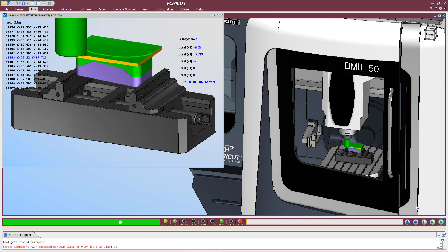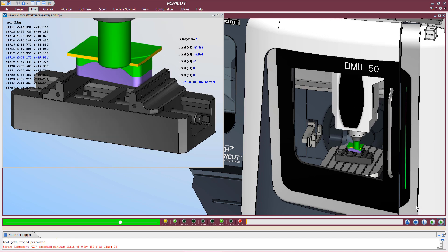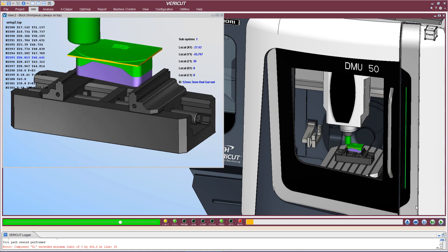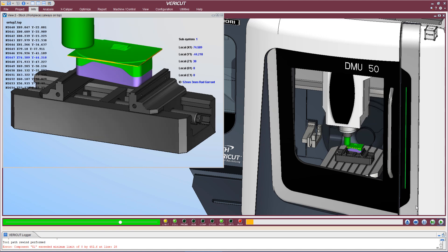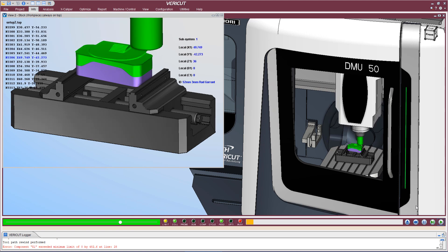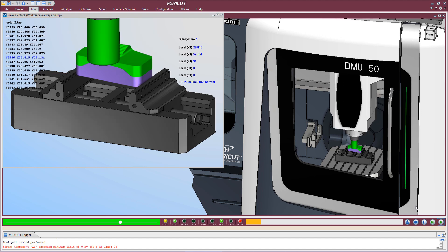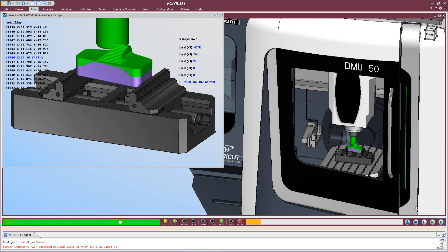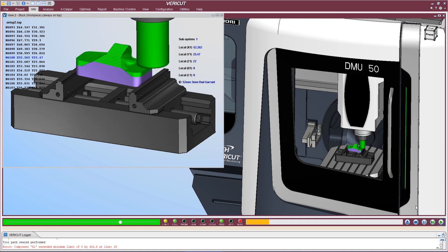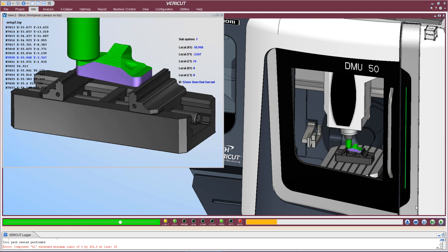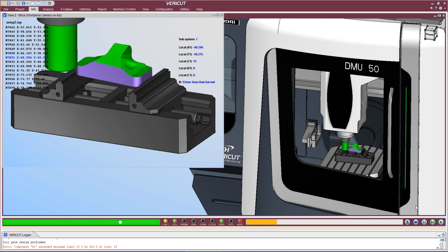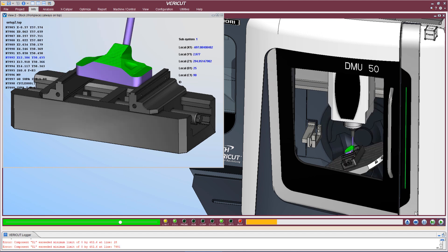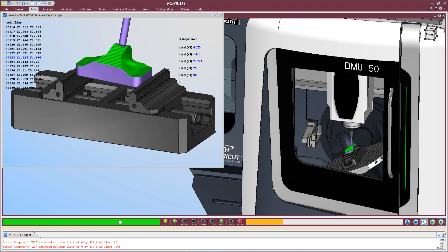The PowerMill interface tightly integrates VeriCut with any PowerMill 2020 or higher CAM system, by exporting PowerMill manufacturing data necessary to configure VeriCut for simulation. All stock, fixture, and design geometry is transferred to VeriCut in the correct orientation, along with specified NC programs and subroutines, cutting tool assemblies, and other simulation settings.